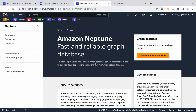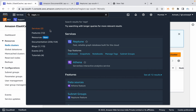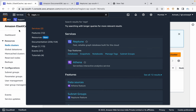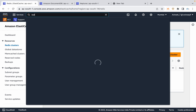To summarize: for DynamoDB in-memory caching, use DAX. For RDS in-memory caching, use Amazon ElastiCache. NoSQL: DynamoDB. MongoDB compatible: DocumentDB. Graph database: Neptune.